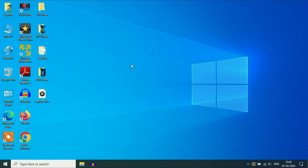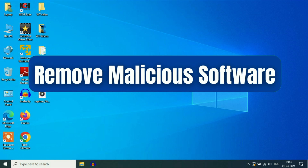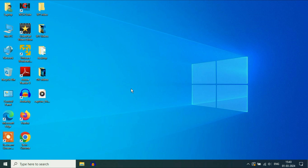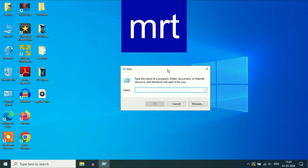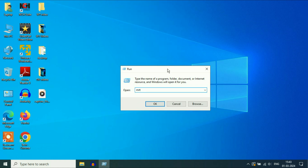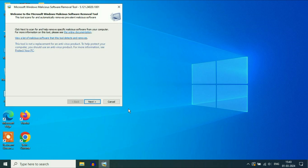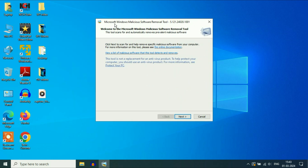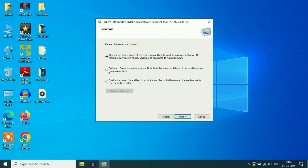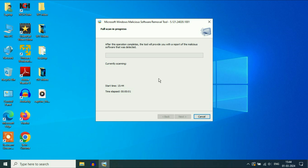Now for the final step — delete all the malicious software from your system. In Windows 10, you have a preloaded software for this. Right click on the Windows icon, then click on Run, and type MRT, then press Enter. Wait for about 10 seconds. This is the Microsoft Windows Malicious Software Removal Tool, a preloaded software in Windows 10. Click Next, then select full scan and click Next. This will remove or delete all the malicious software from your system.